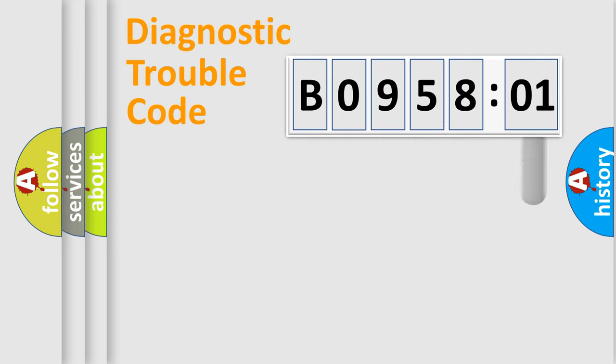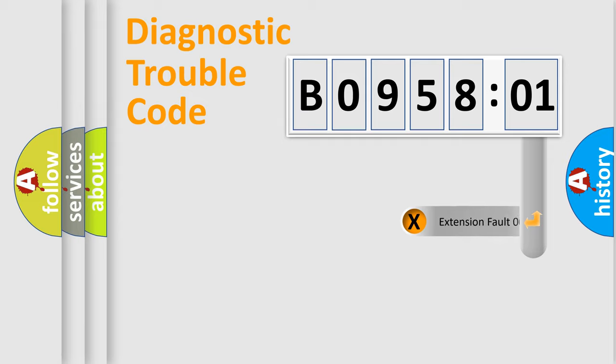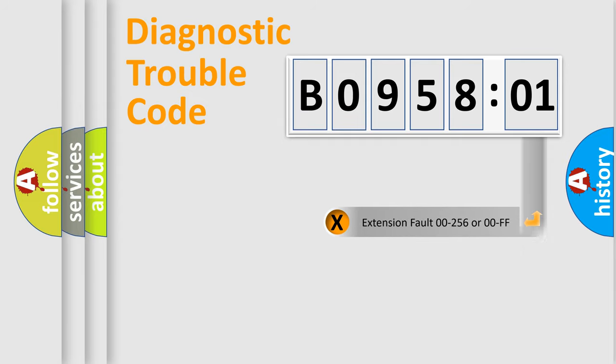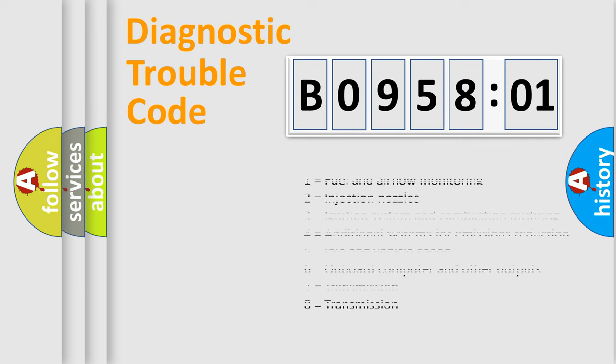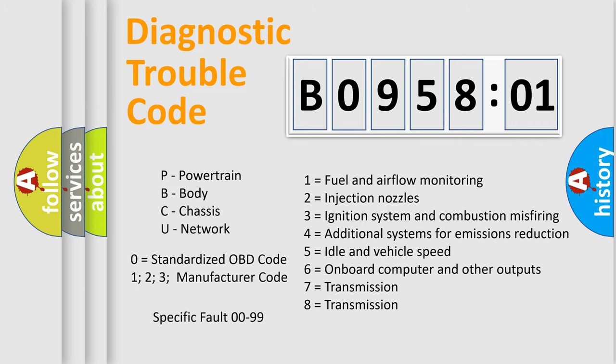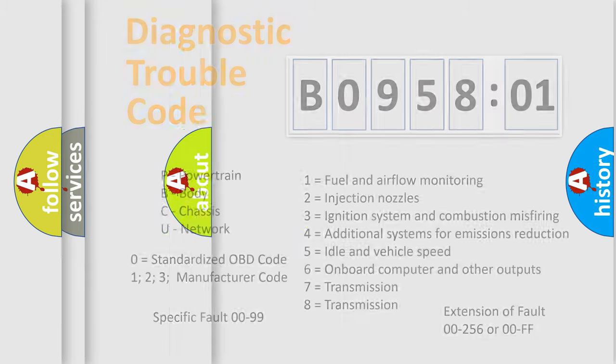The add-on to the error code serves to specify the status in more detail, for example, short to ground. Let's not forget that such a division is valid only if the second character code is expressed by the number zero.